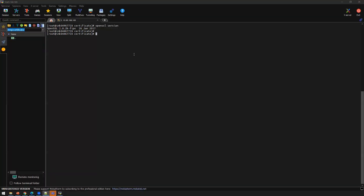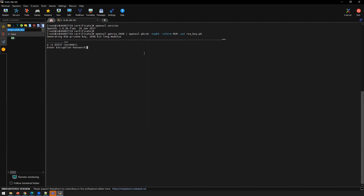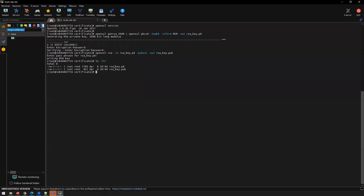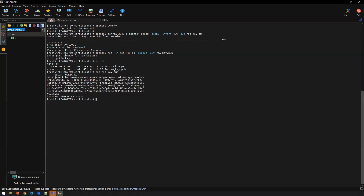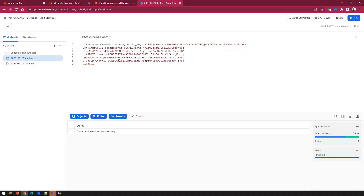I've logged into my Unix box and I'm running the OpenSSL command to generate a public-private key pair. Since I'm using the encrypted version, I need to provide a password — this same password will be used when creating the connection in IDMC Administrator. The private key is generated, and the next step is to generate a public key from this private key. Running the next command generates the public key, requiring the password from the previous step. This produces two files: one public key and one private key. We need to copy the content of the RSA public key file and then log into Snowflake to update the public key for the target user.